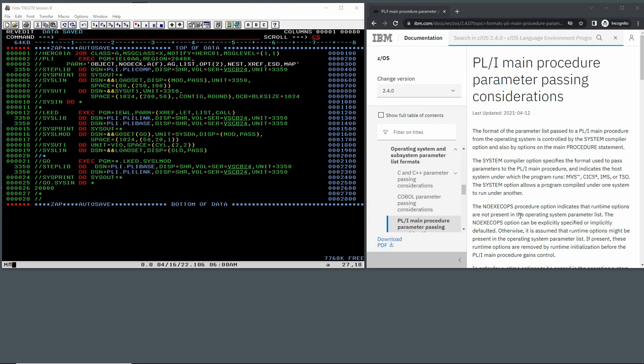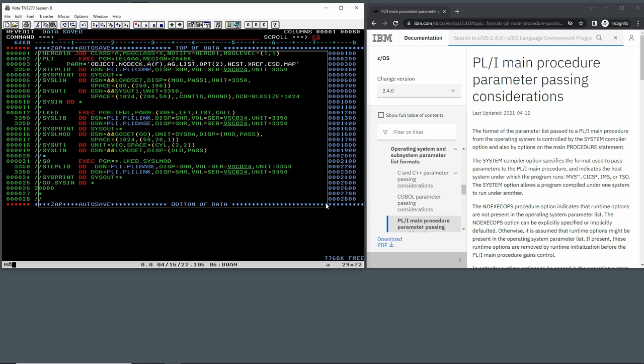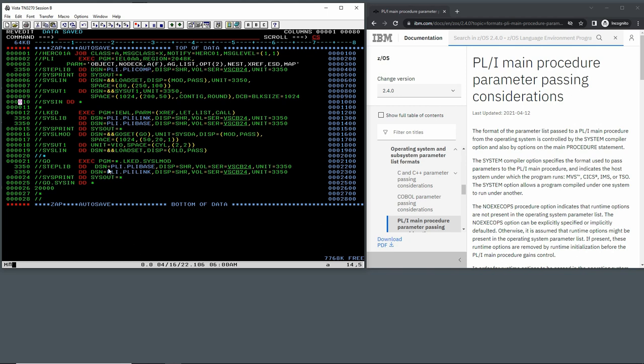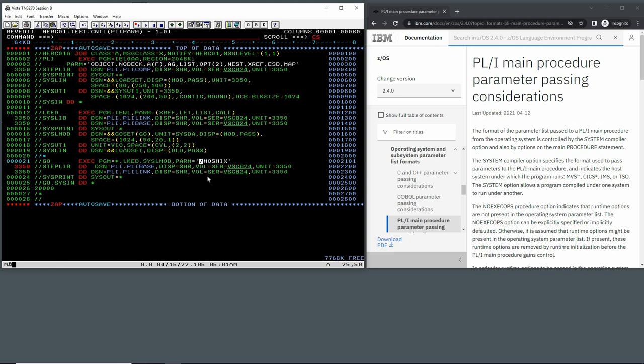So today we'll start programming. I have here a skeleton of a PL/I compile link go JCL. We just invoke the compiler using this library here, and of course the runtime library is the one that we just mentioned here, PL/I base. That's the base transient library. We're not going to use the multi-threading because I'm not going to do multi-threading in this program, but I've been thinking about making a video about how to do multi-threading in PL/I on MVS.